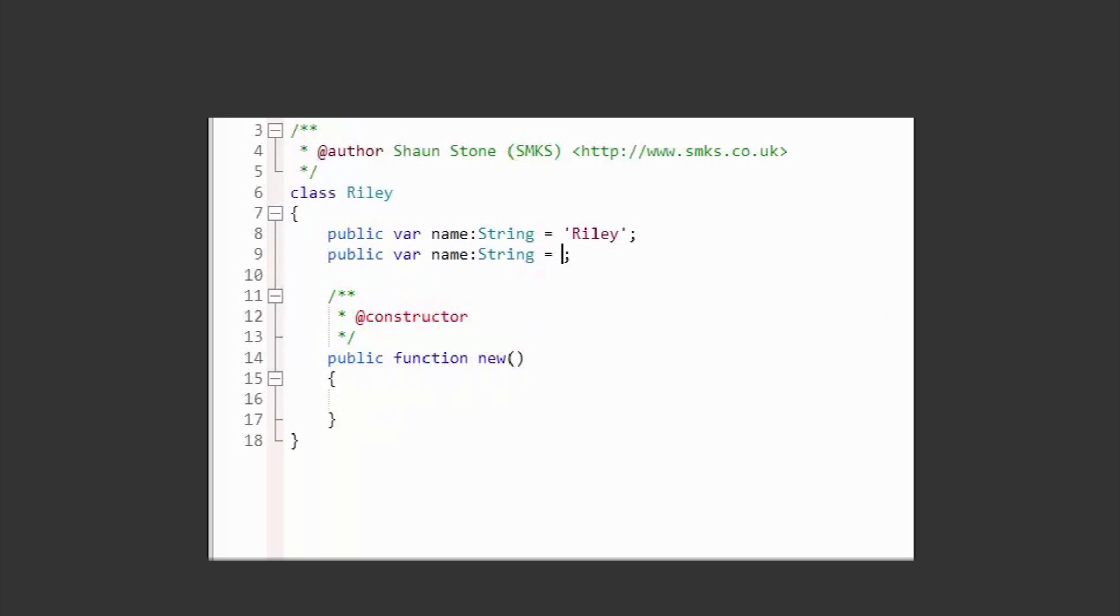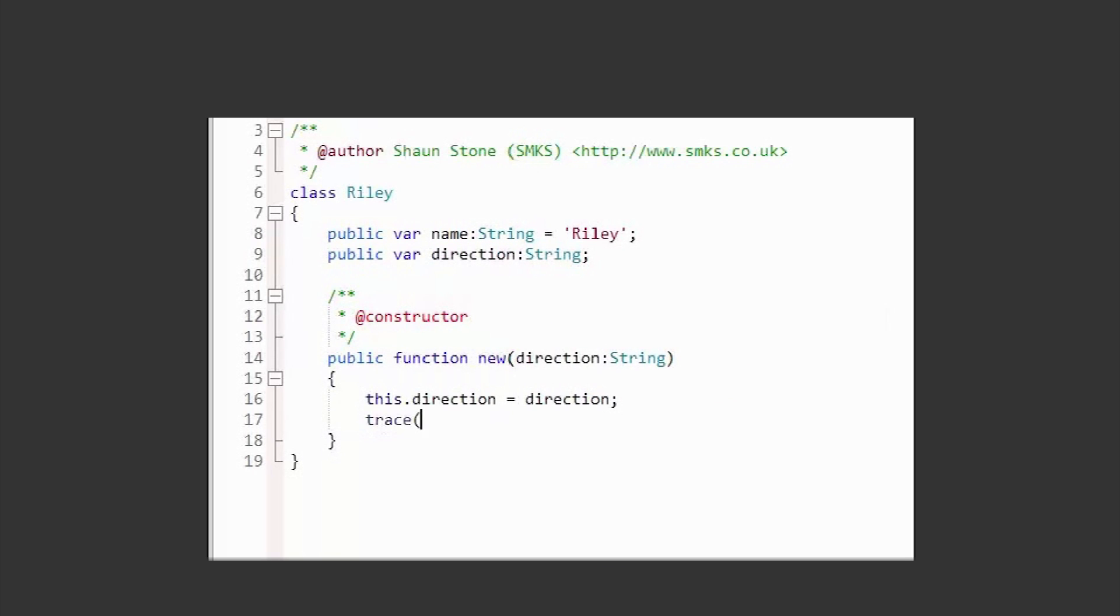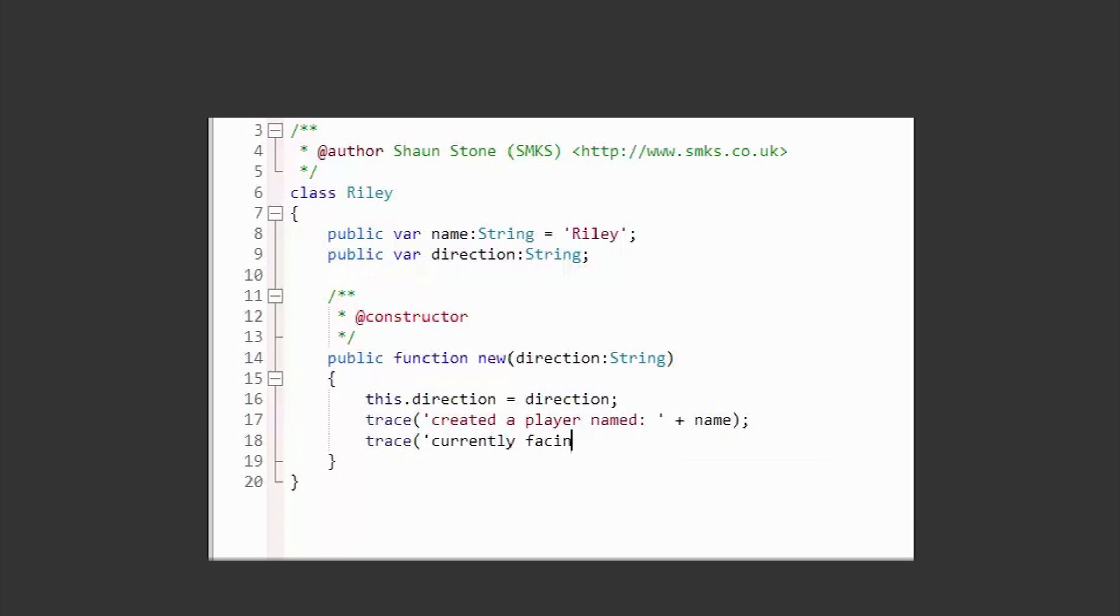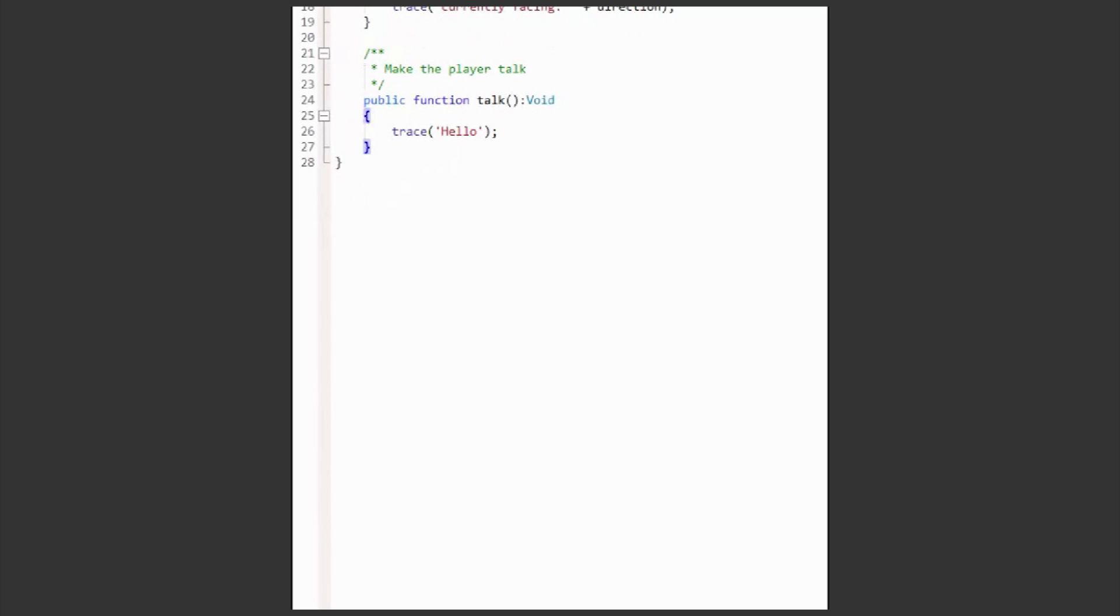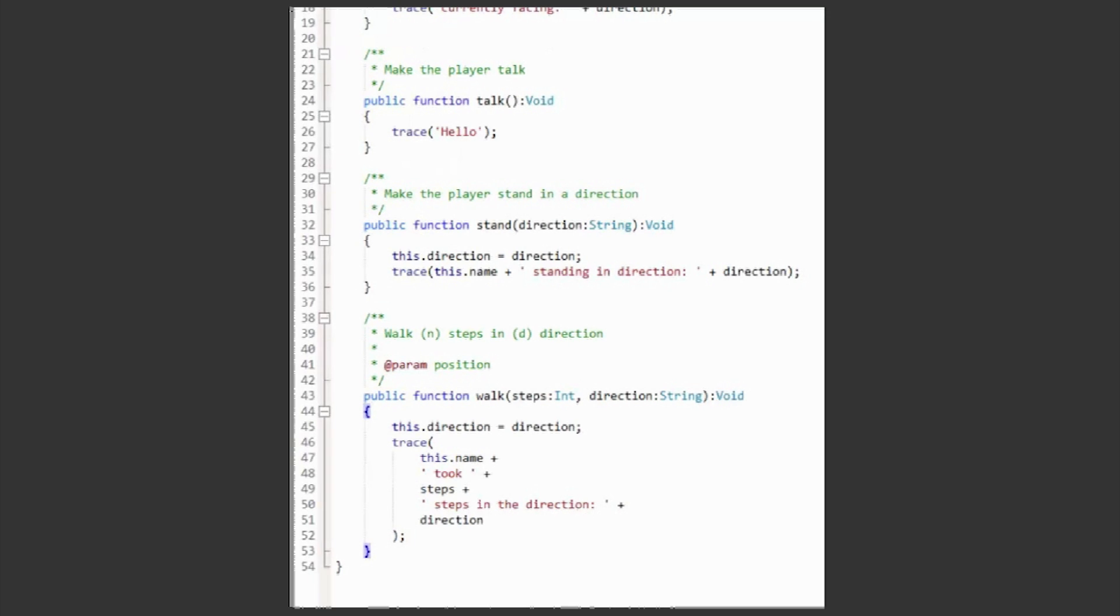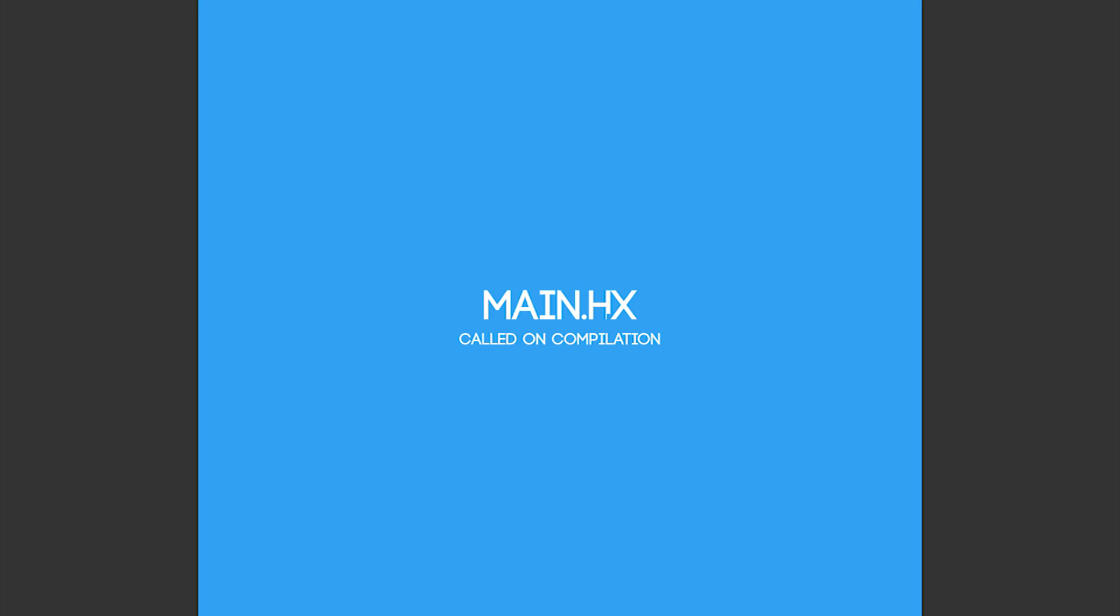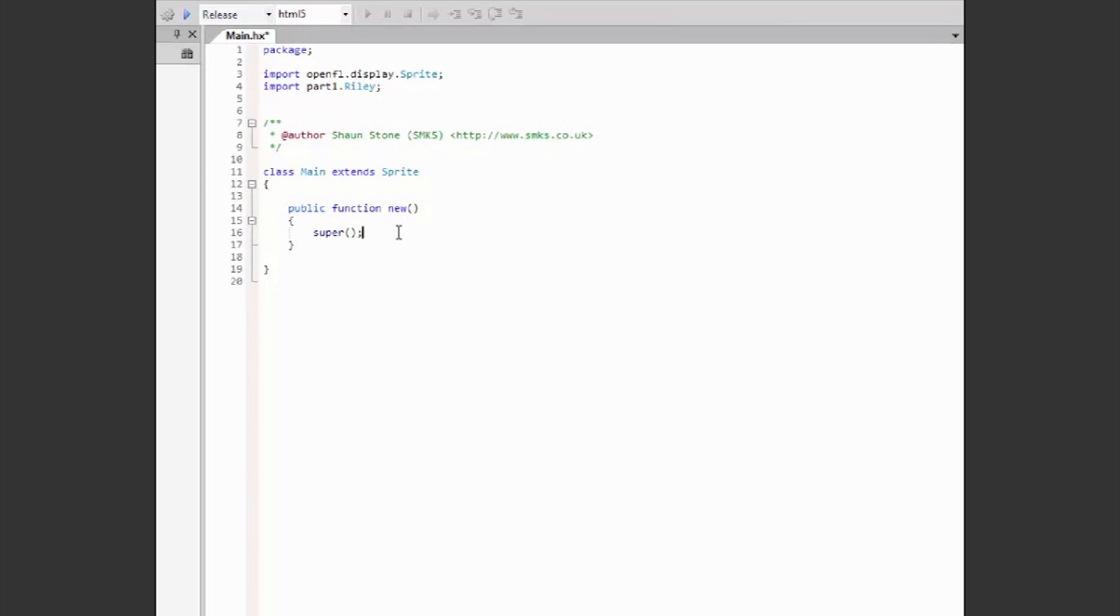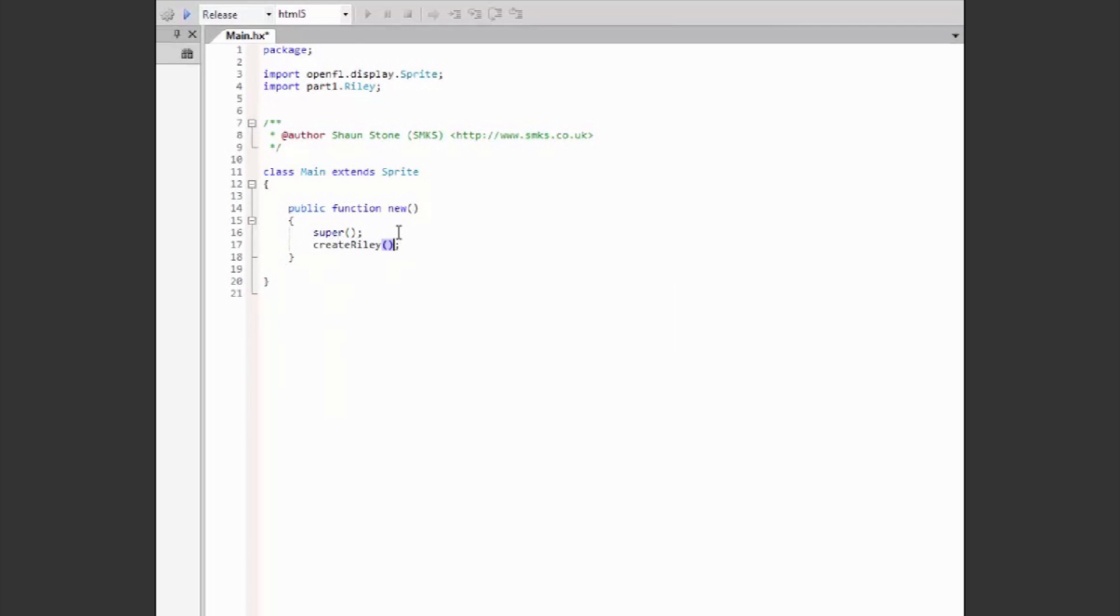First of all, we want our player to have the properties name and the direction he is currently facing. Let's give this player some methods: Stand, Walk, and Talk. Now, in our main class, which is called first on compilation, we can create a new instance of Riley and call the methods.